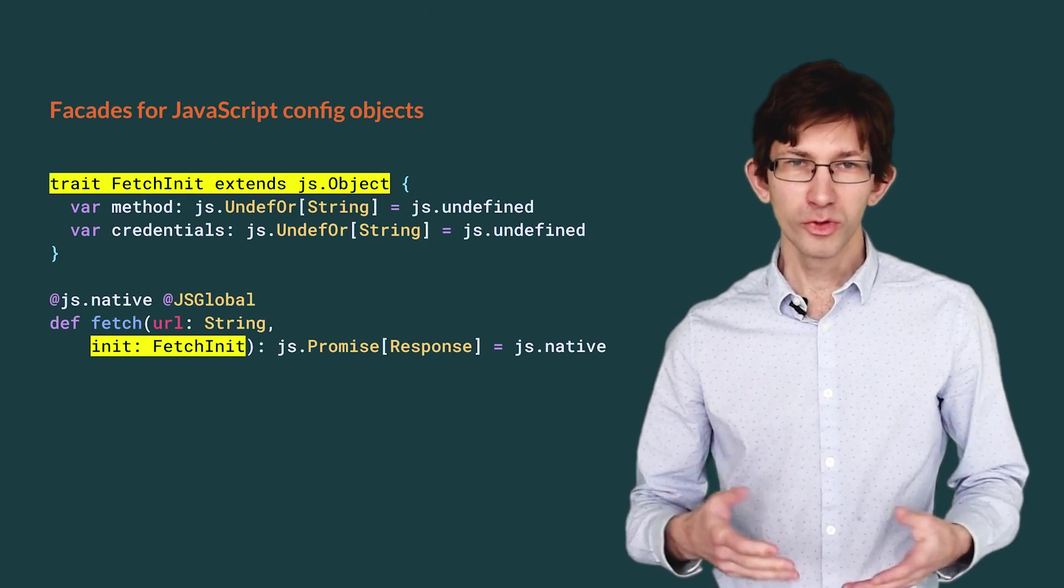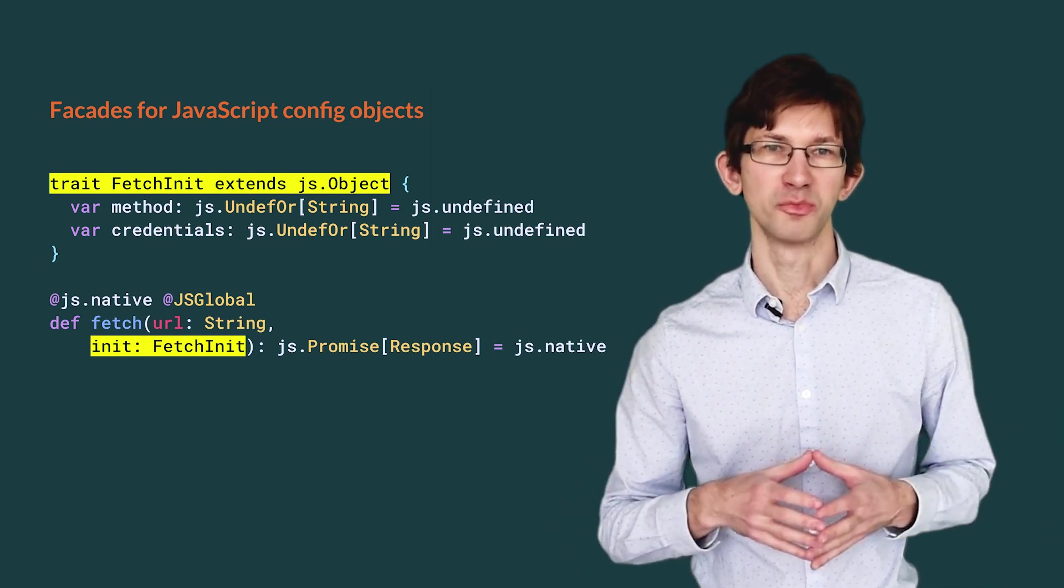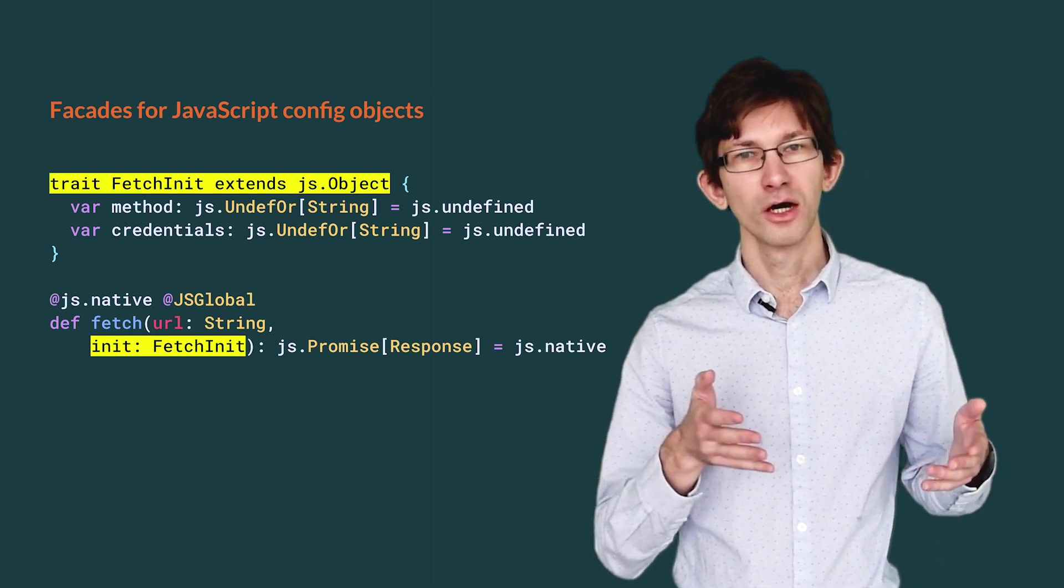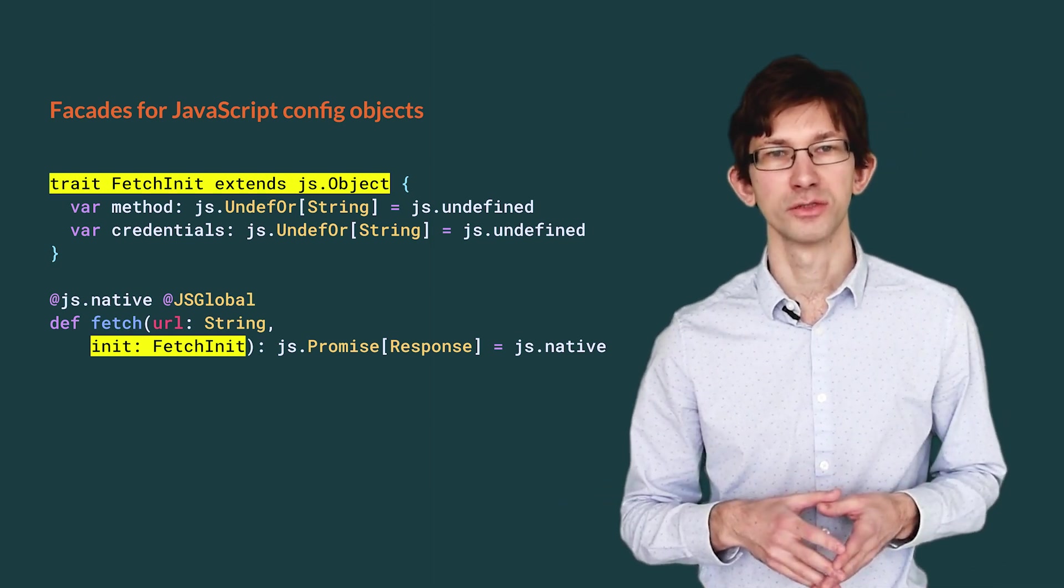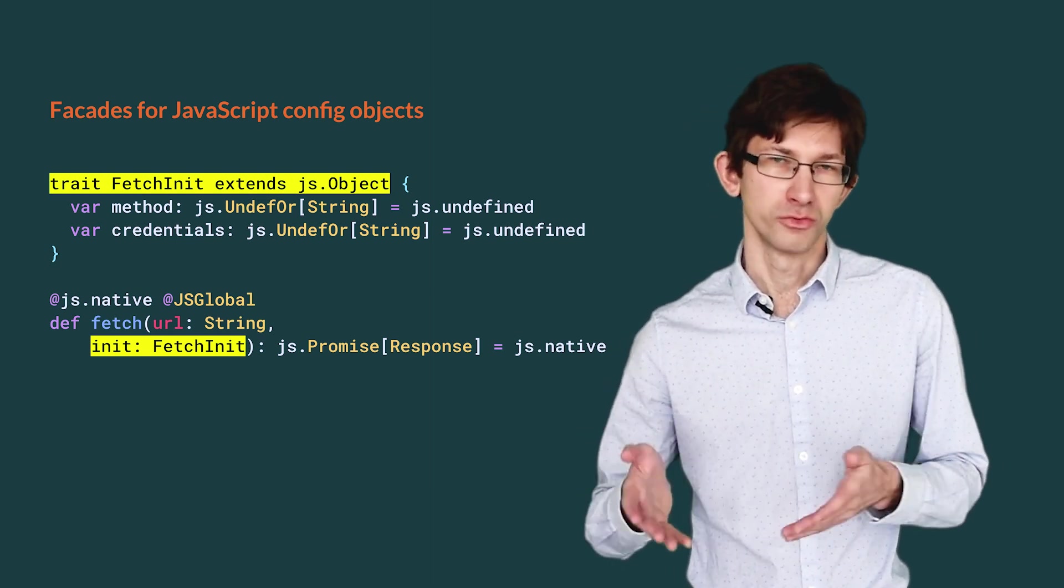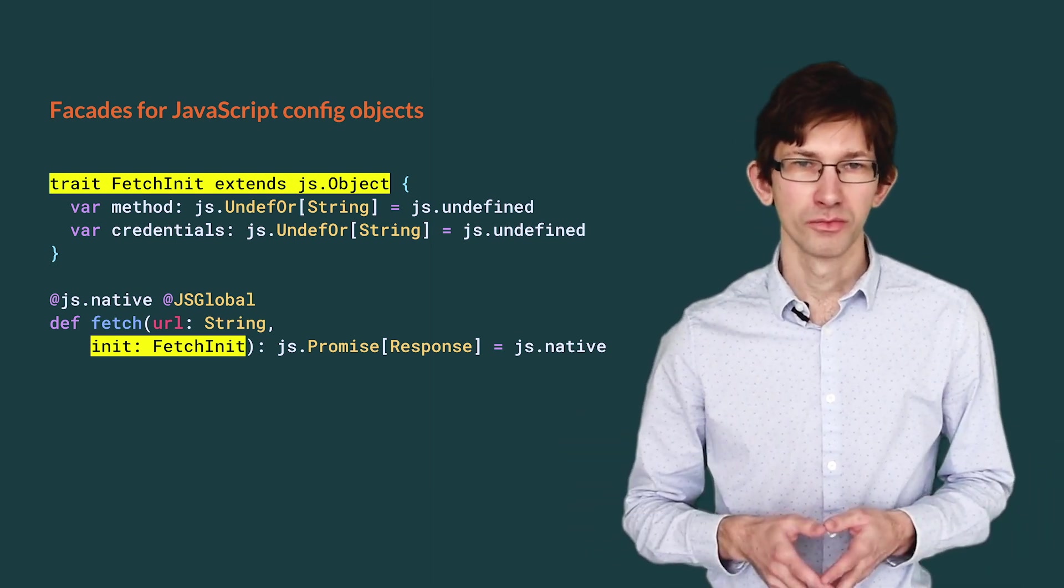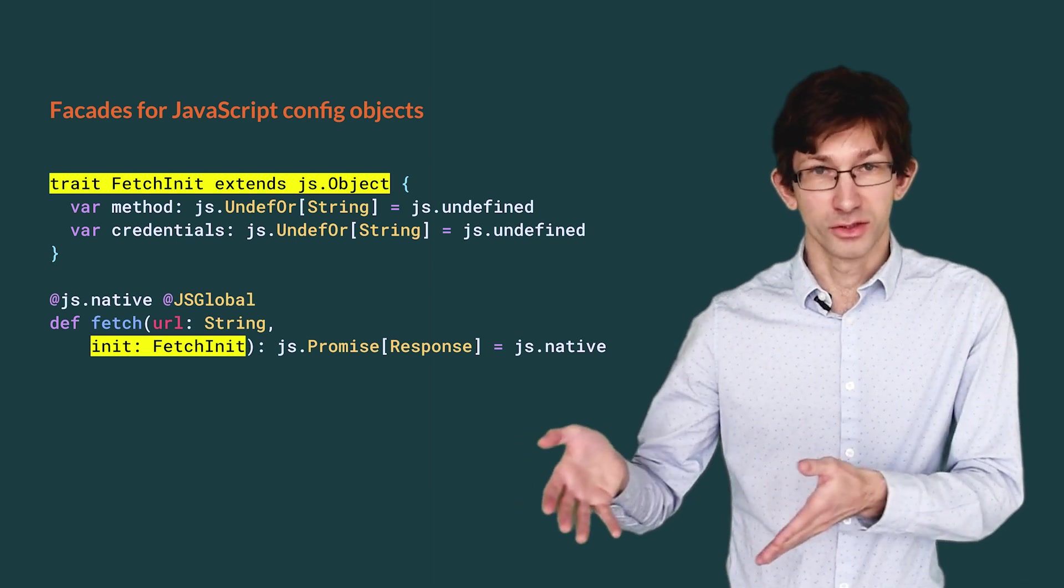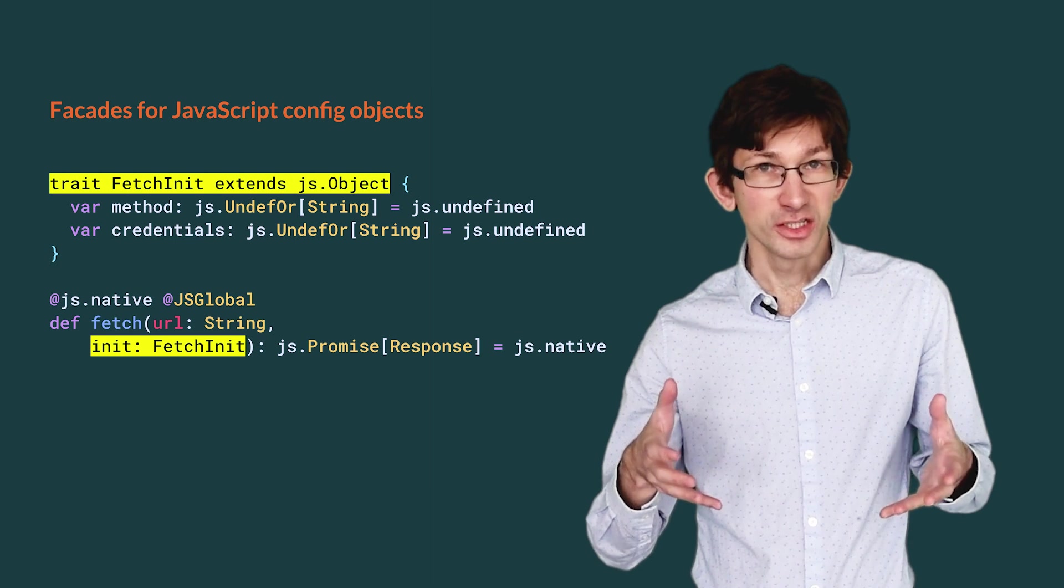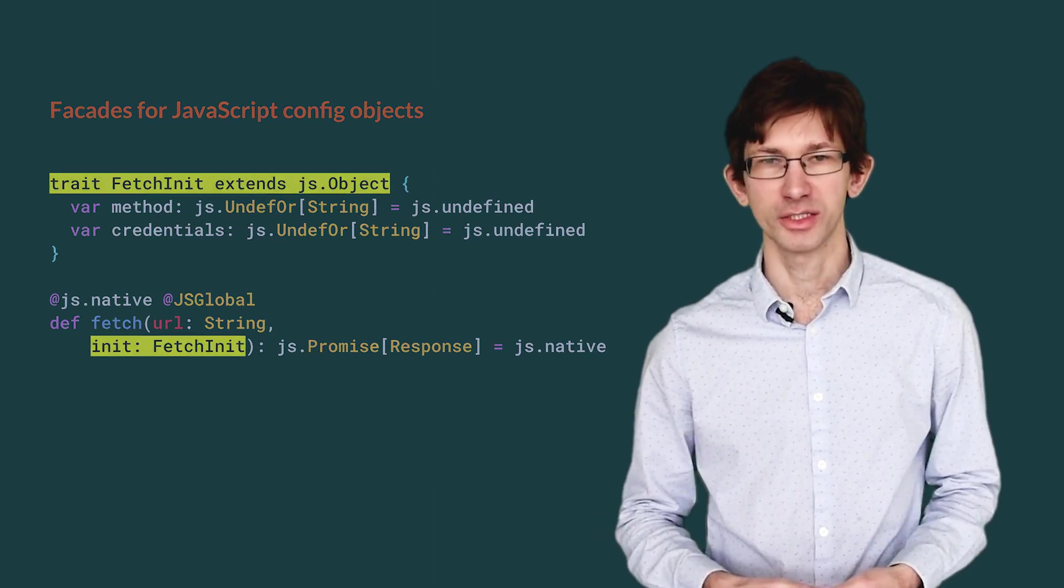The way we represent config objects in Scala.js is with a trait that extends JS.Object. We declare all the optional fields as vars of type JS.undefOr, and we initialize them with JS.undefined. Here, we define only two fields: method, which we are interested in, and Credentials, to demonstrate one that we do not use. The names method and credentials exist in the JavaScript API and in its documentation. However, the name fetchInit is pure fiction. We have to invent it for the purposes of the facade in Scala.js.